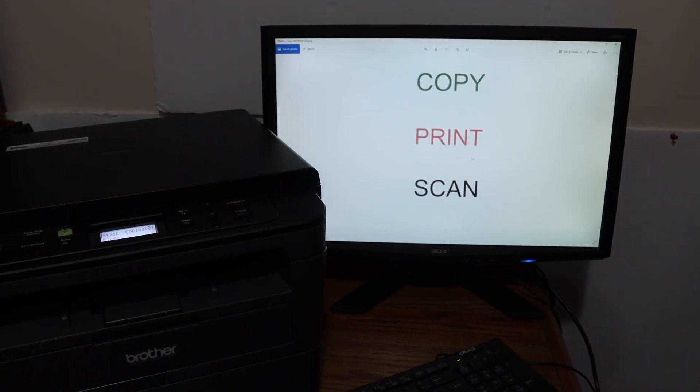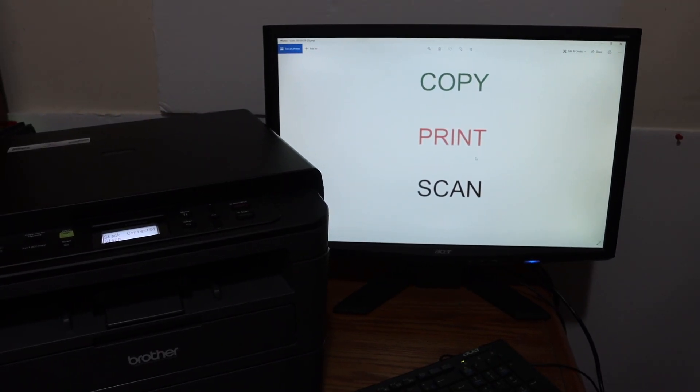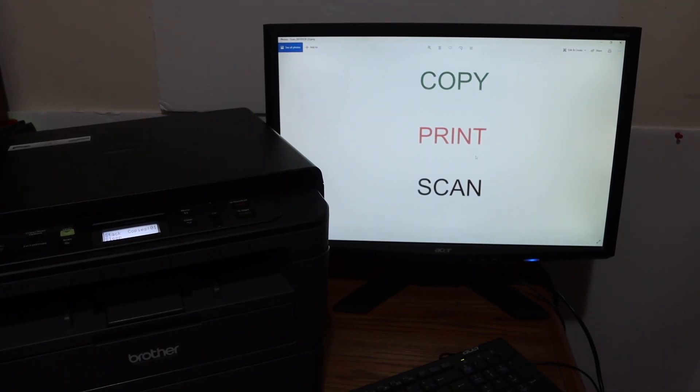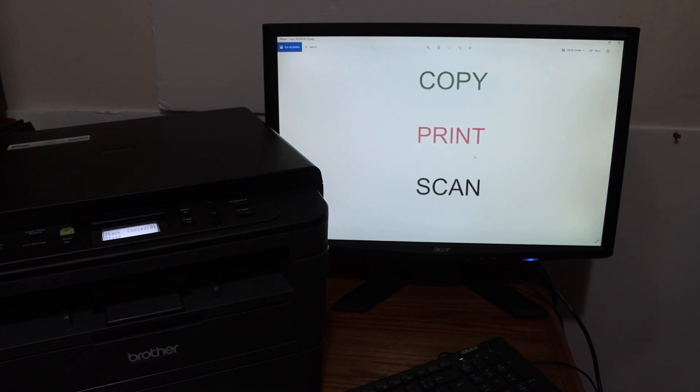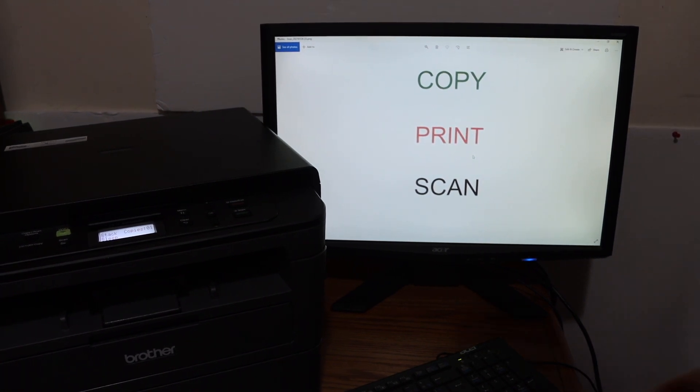So here we can see the file has been scanned. This way we can do the scanning. Also, if you want, you can do printing.